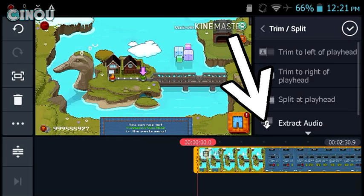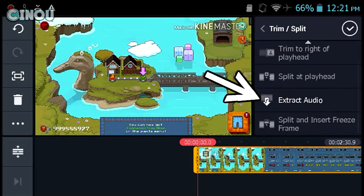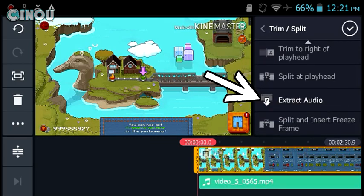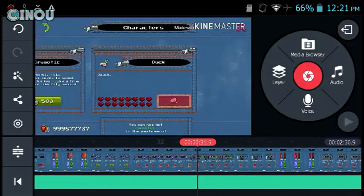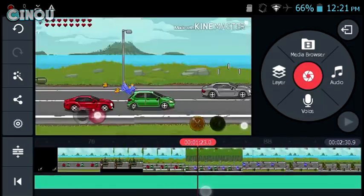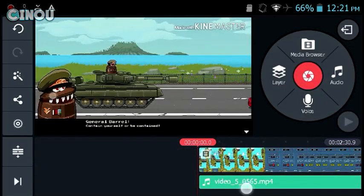Go ahead to Trim and Split, then scroll down to Extract Audio and press on it. You will now have the audio as a separate layer.